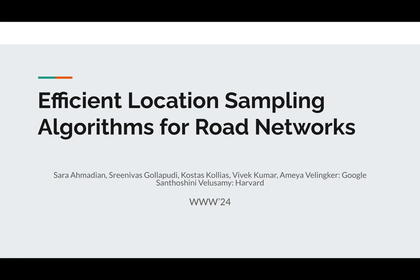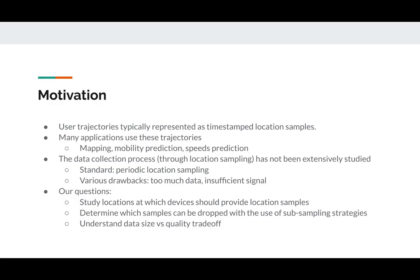My co-authors are Sara Ahmadiyan, Srinivas Kolapudi, Vivek Kumar and Ameya Vellinger from Google and Santoshini Velushami from Harvard University.